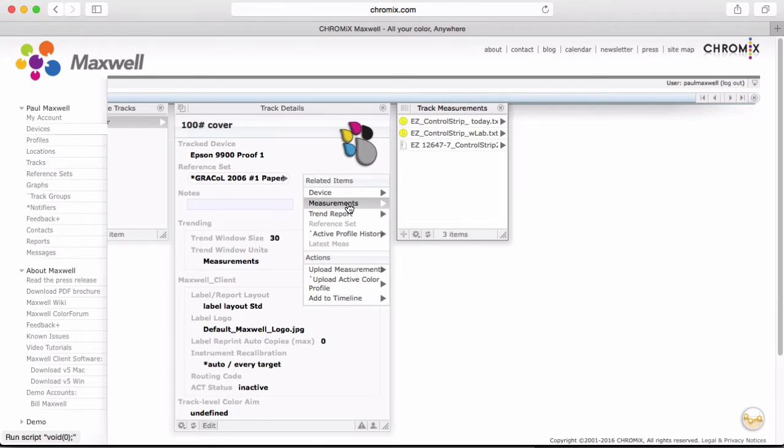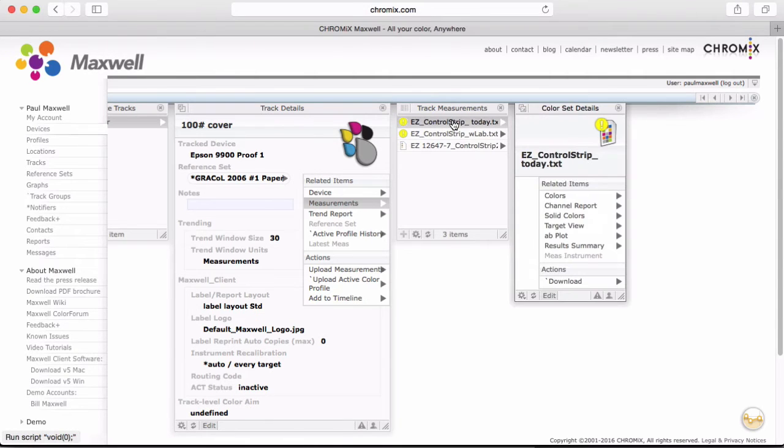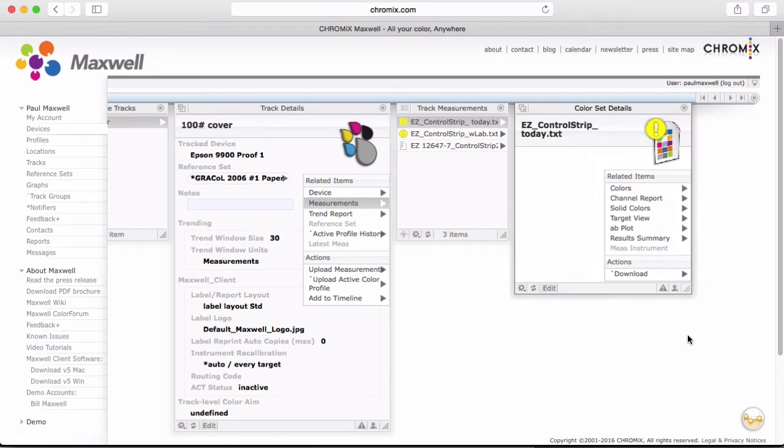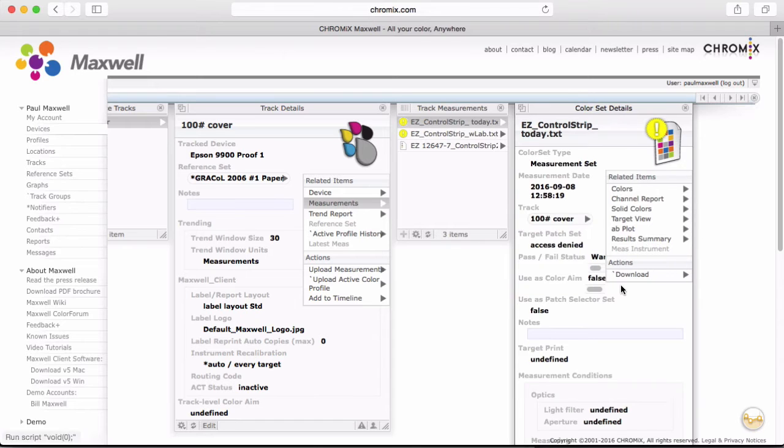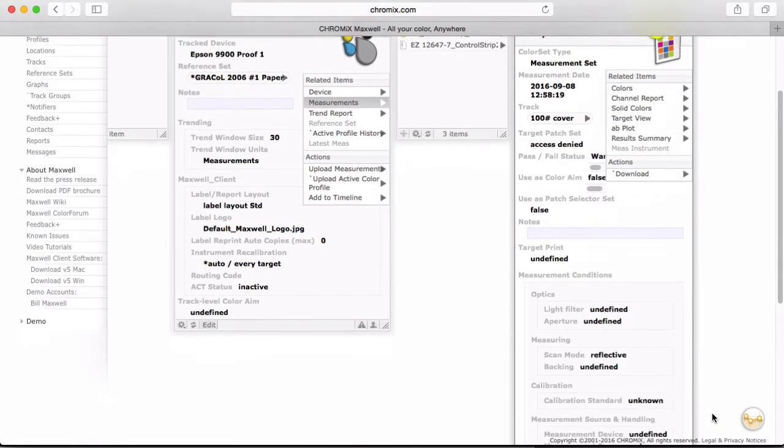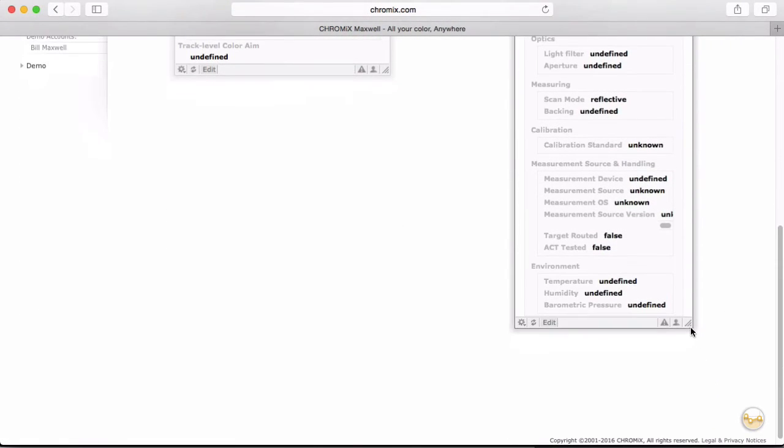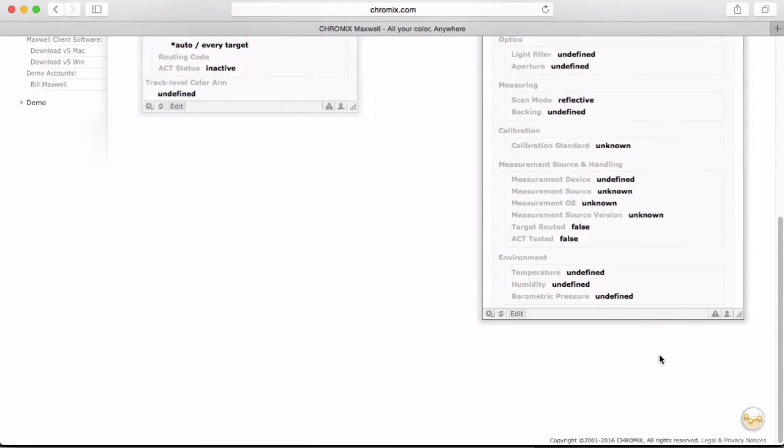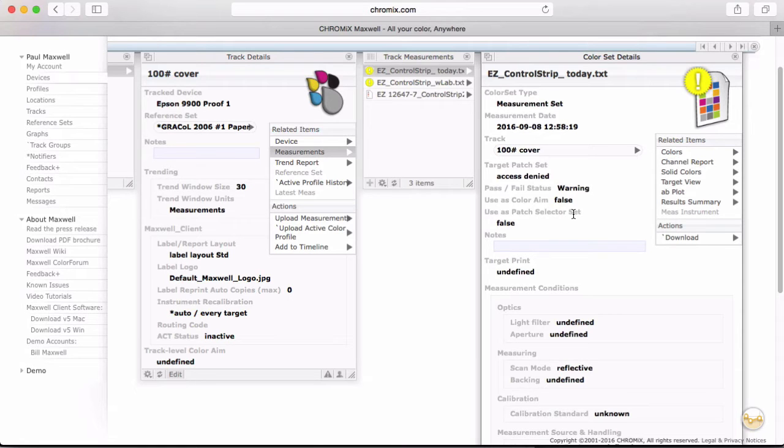Once the files get processed, we start to see the results. Click on any of the measurements to get the details on that measurement. Note that for all these Maxwell panes, you can always click and drag the lower right corner to resize the pane. Also, it's important to know that each pane has a minimal view and can be enlarged to its maximized view where you see more of the details here.